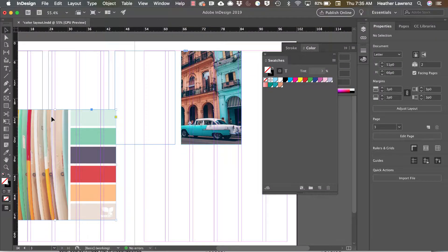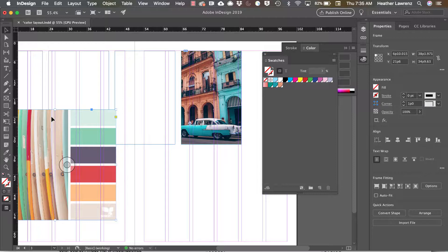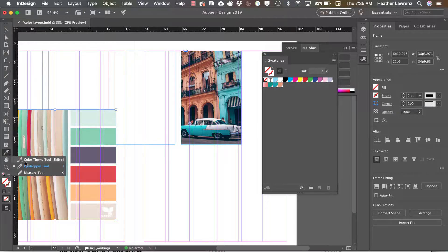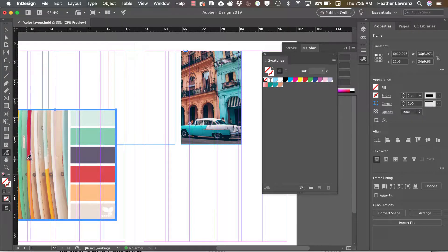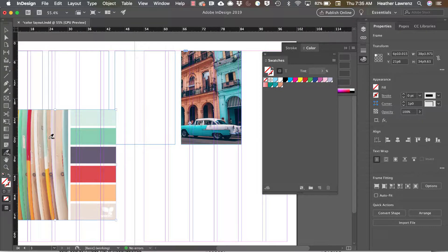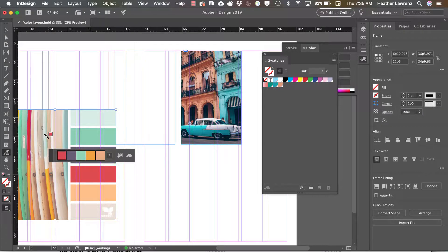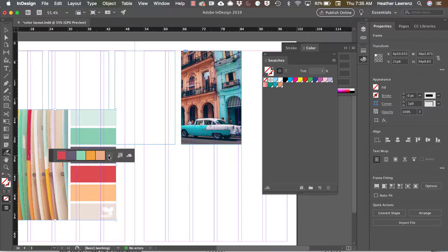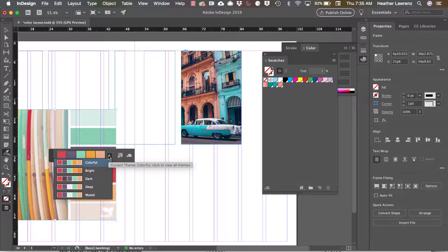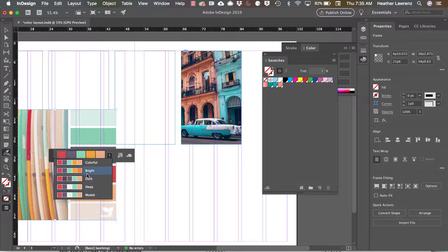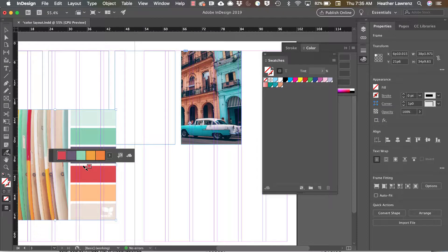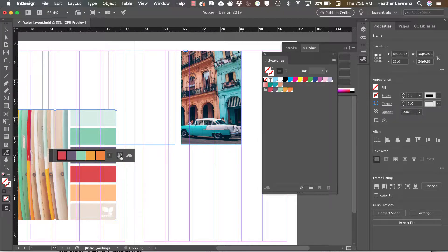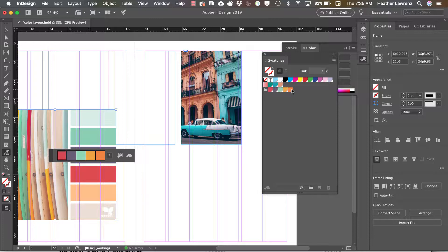Once you have the photo, you can use the color theme tool to pull colors from that image. Once the swatches are selected, you can choose different variations of that combination and then save that to your swatches. Those are added in a new group in my swatches panel.